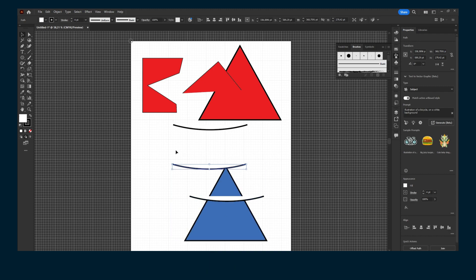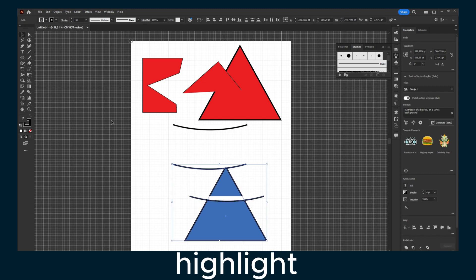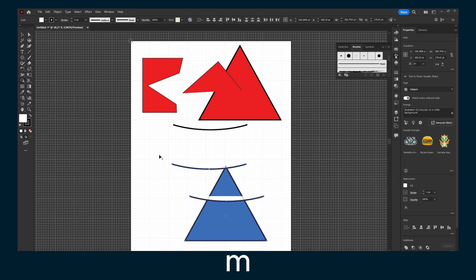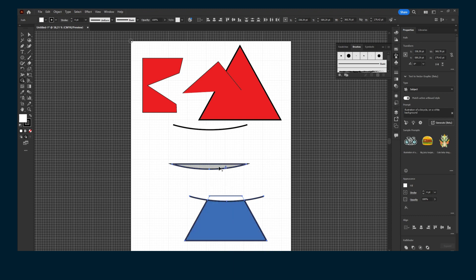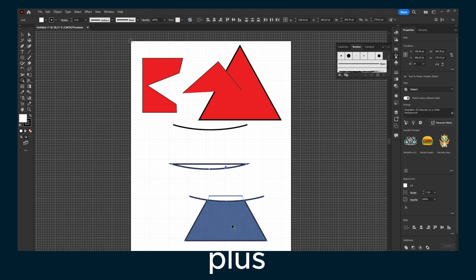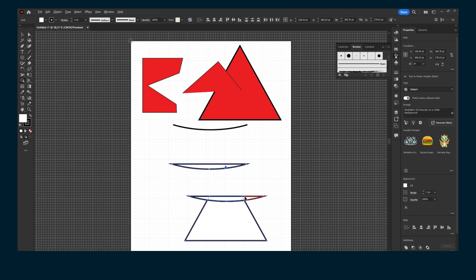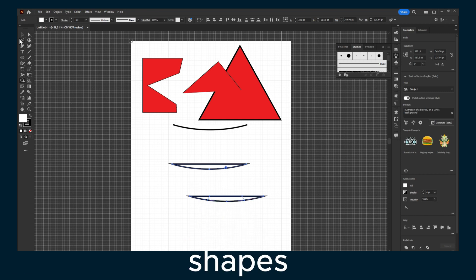Now you highlight and press Shift+M. Hold Alt, and you can click minus or plus to remove some shapes.